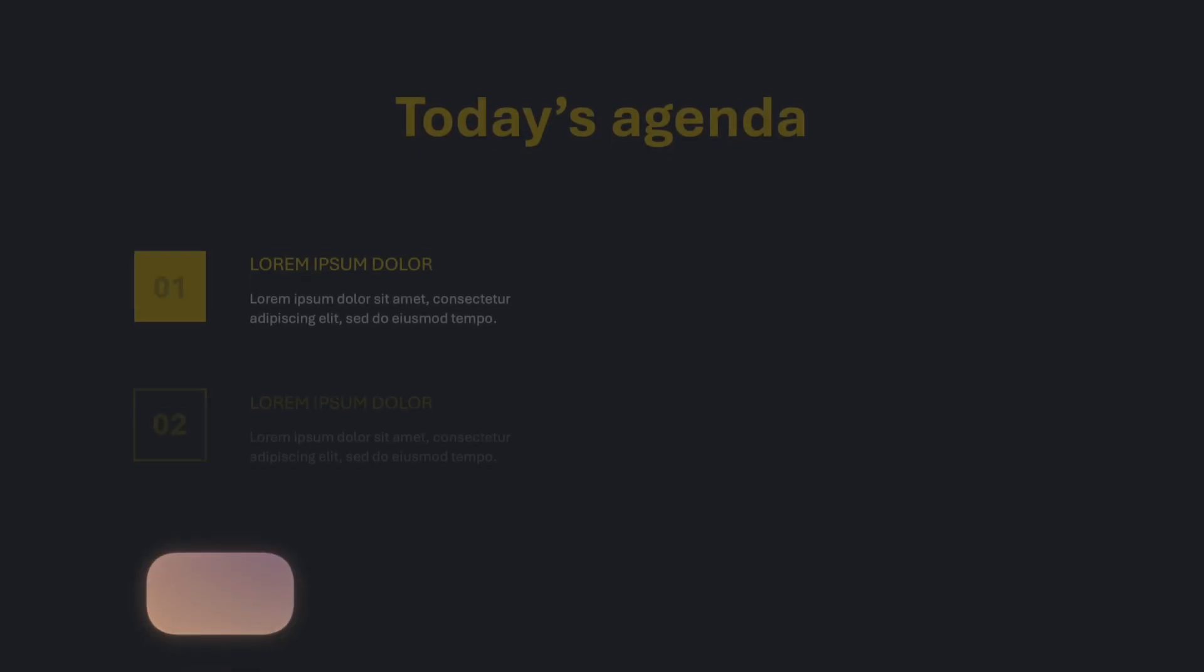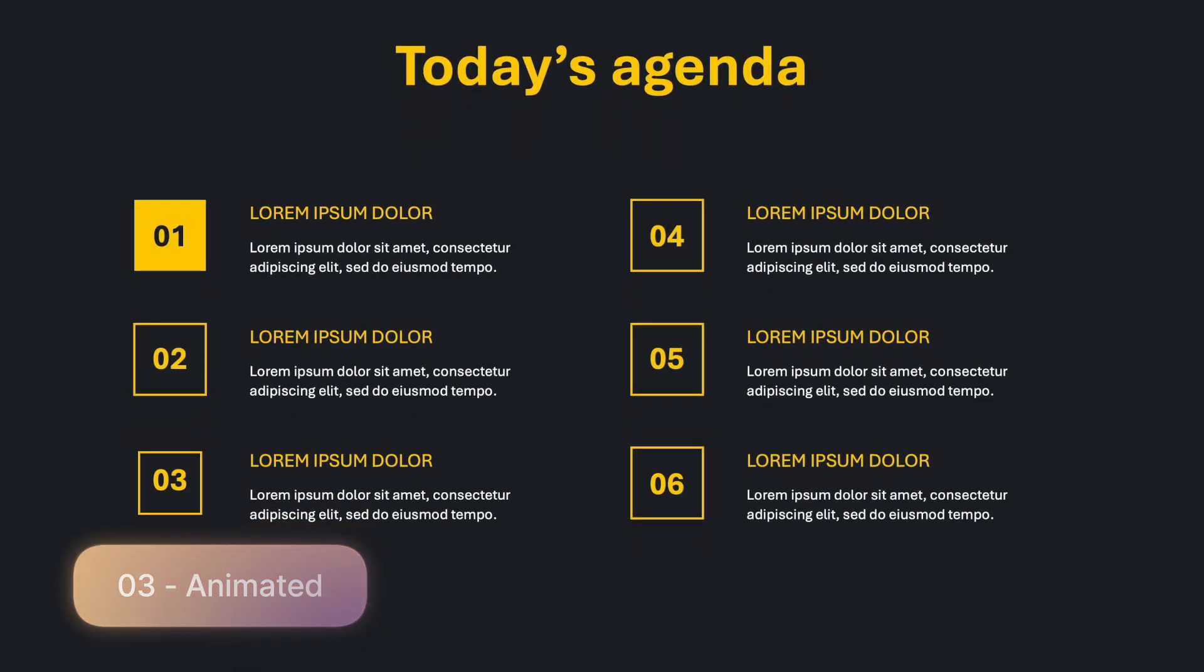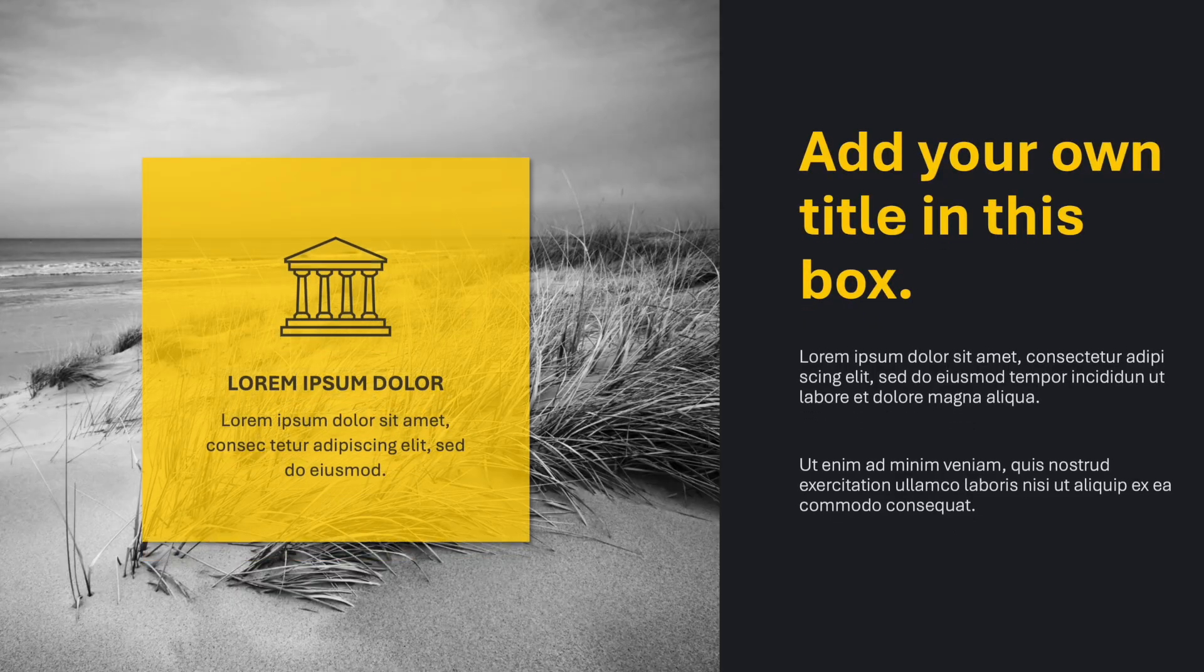And third, maybe the coolest thing, is that it comes with an animated version of all of the slides.